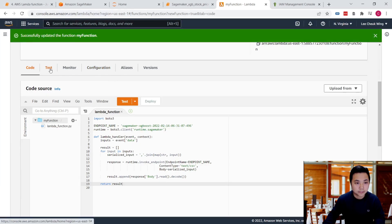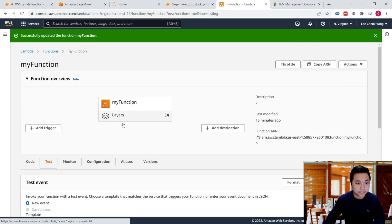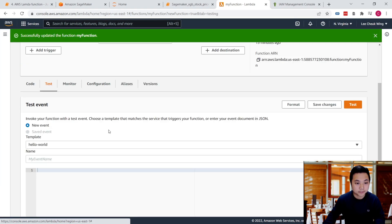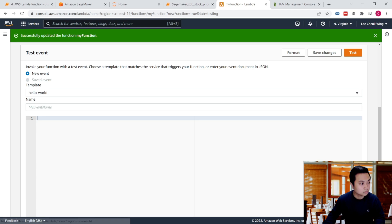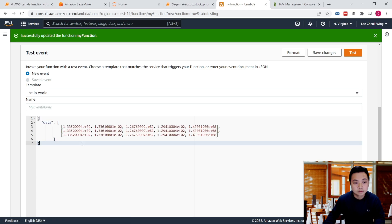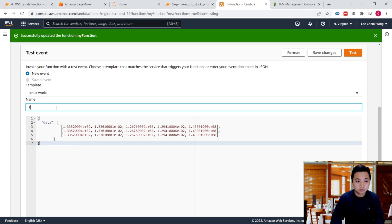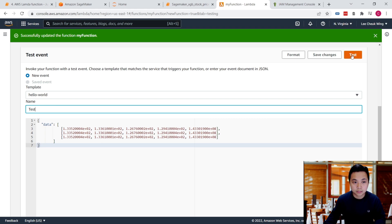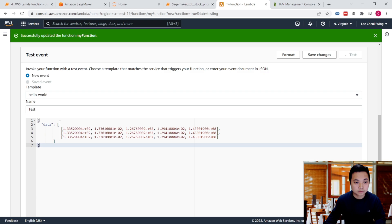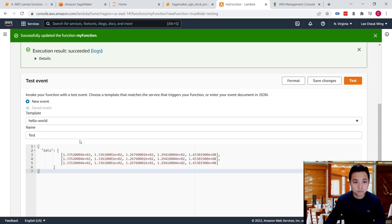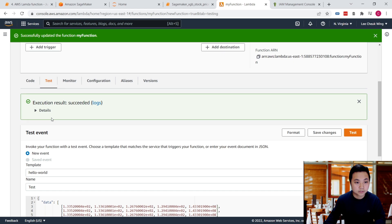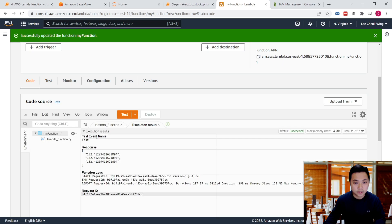Then set up a test for it. Let's say we have this data as a test event. Let's click on test. Excellent, the execution has been successfully done.